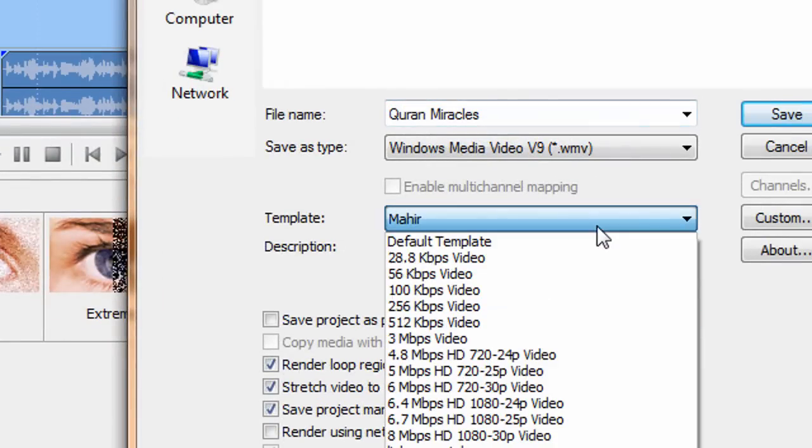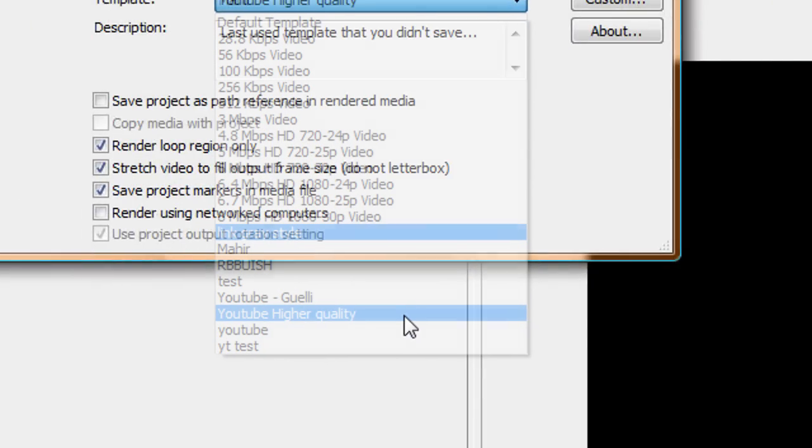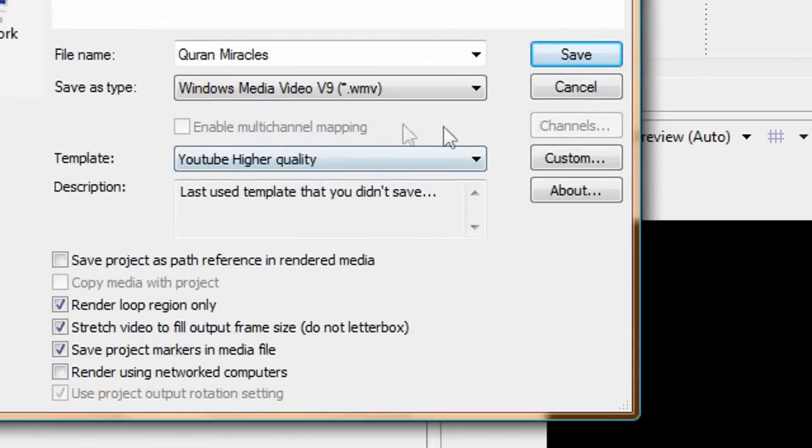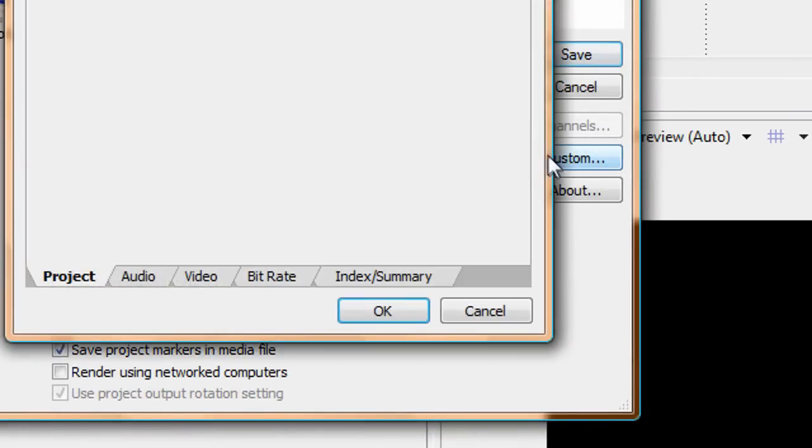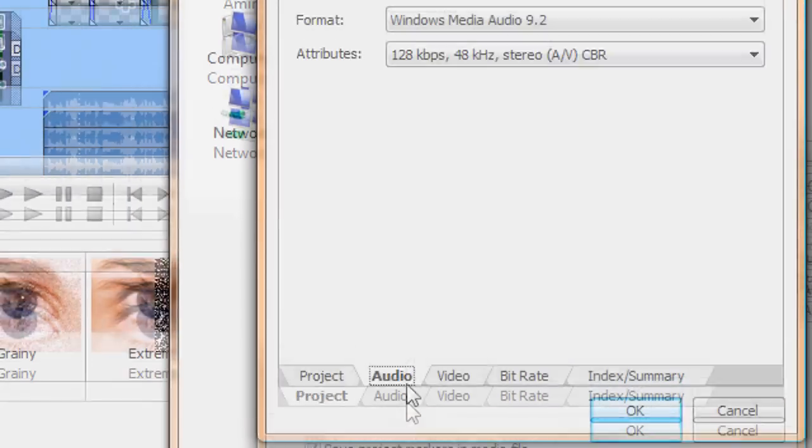Okay, and then template. I use YouTube higher quality. So I've got custom video rendering best.